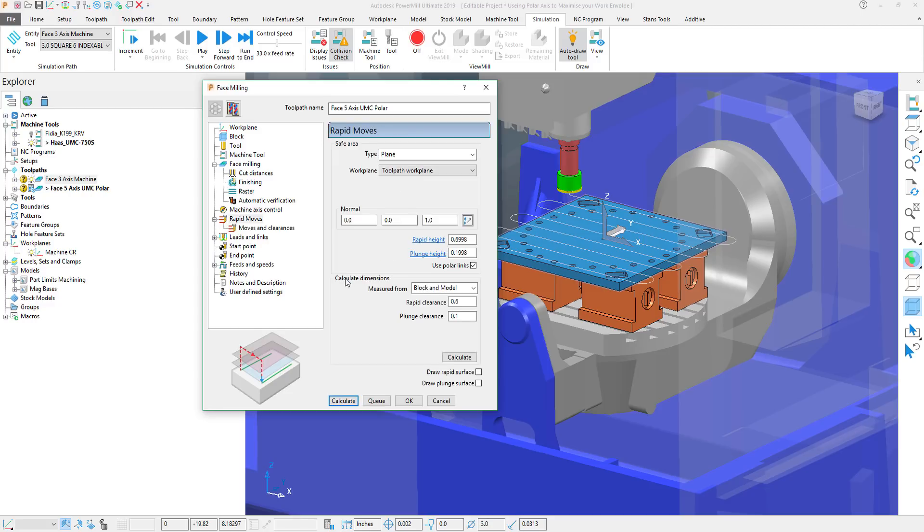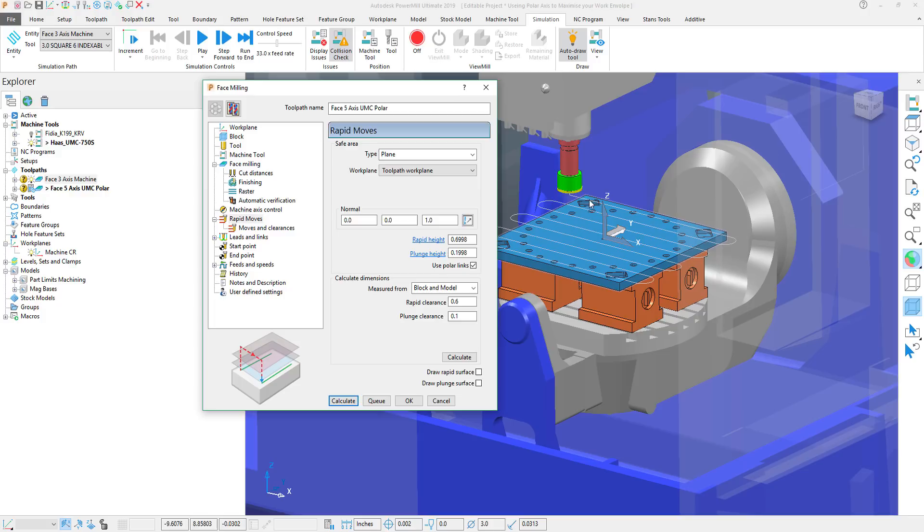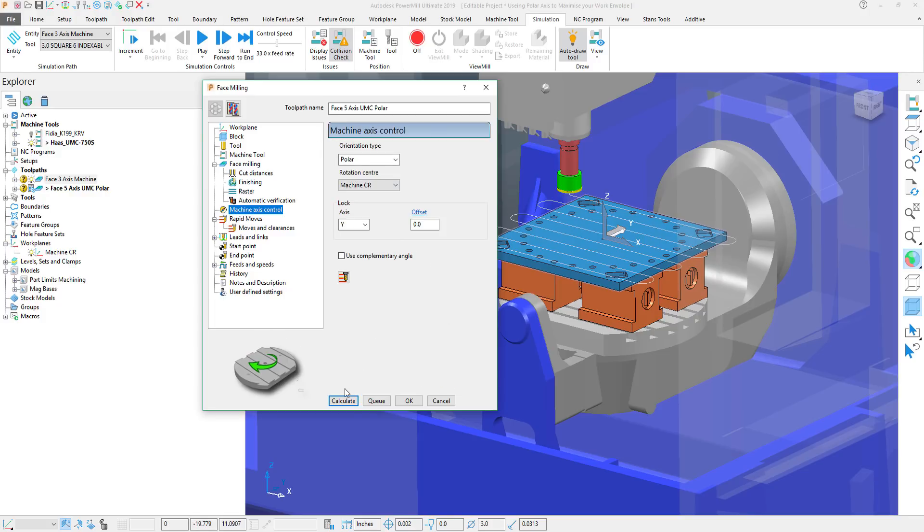Now another important thing to note is that in your leads and links you want to turn on use polar links. This allows the machine to use rotational moves to reposition the rapid movements of the machine. After that we'll go ahead and hit calculate.